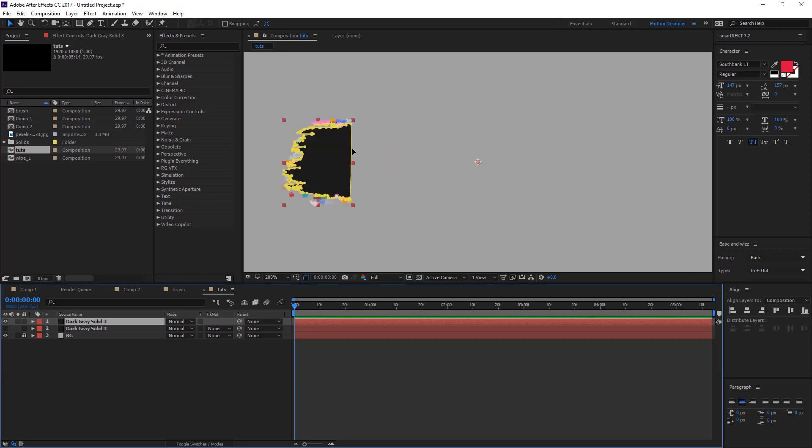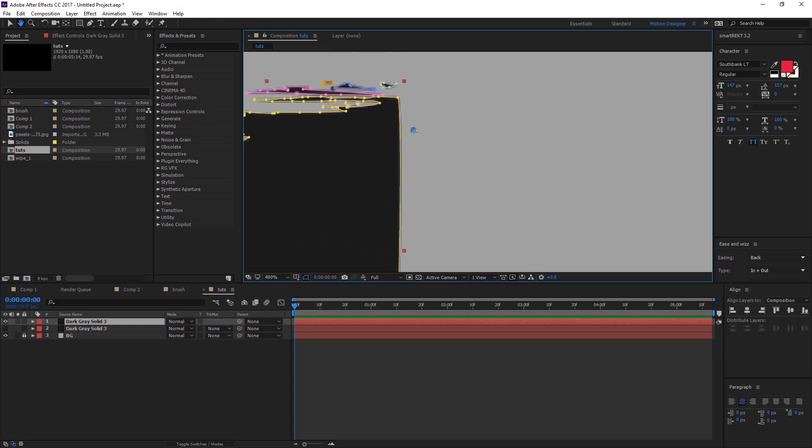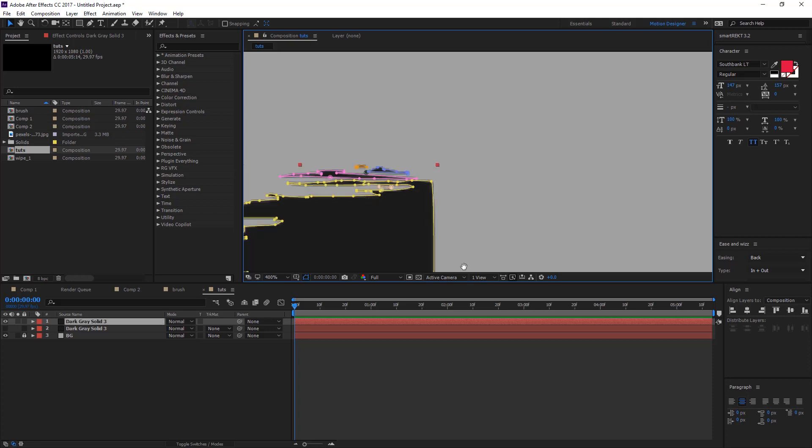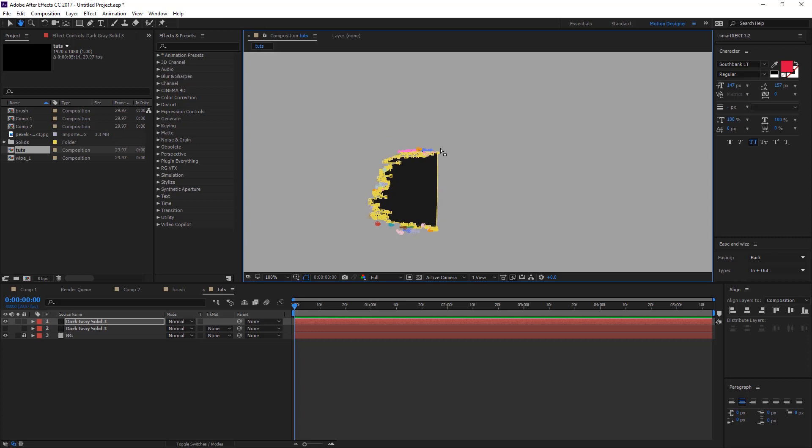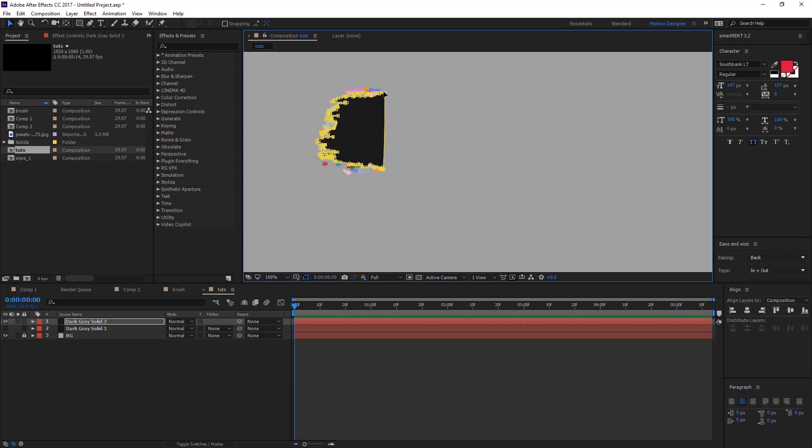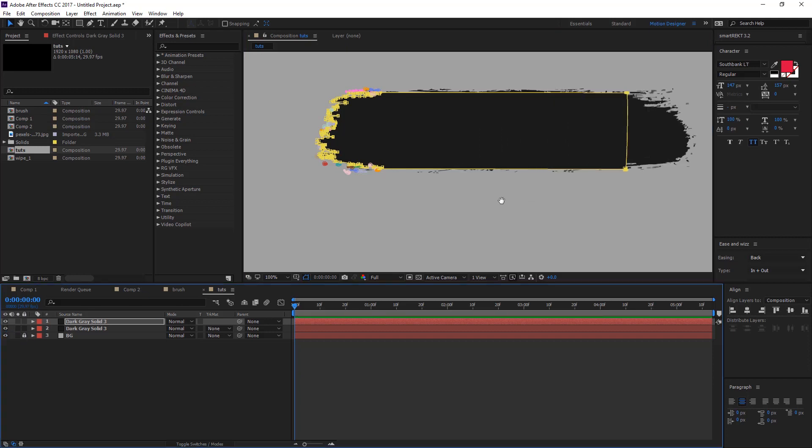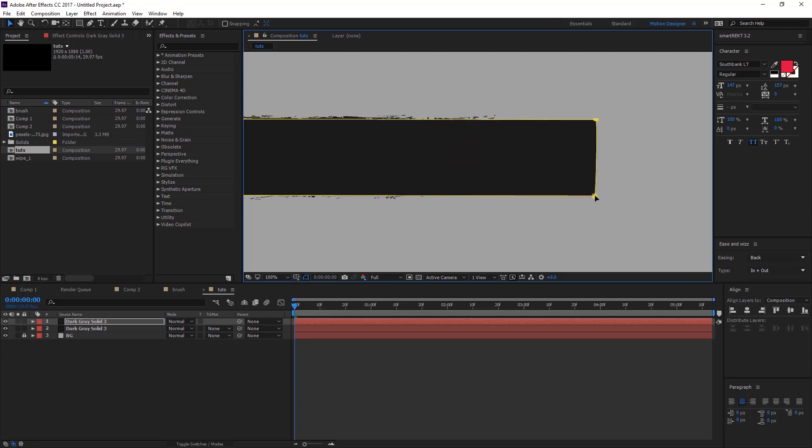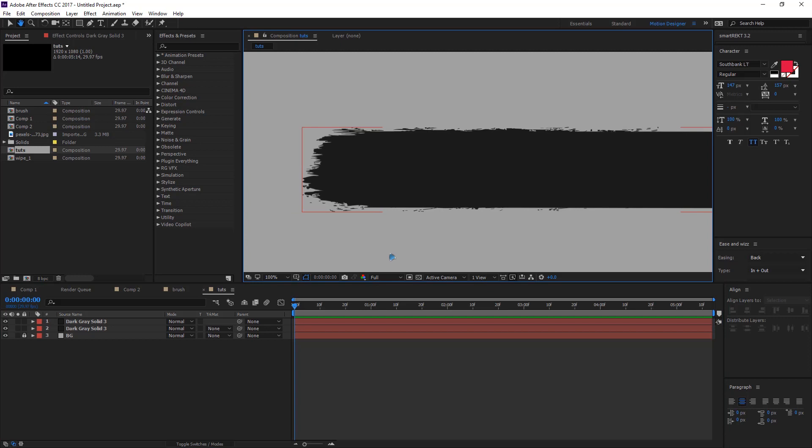Once you have deleted that, just zoom in here and you can delete these access points because we don't need them. Let's grab this point and this one and move it to the right side. You can just turn on the first layer and you can see till here so it covers the entire brush.